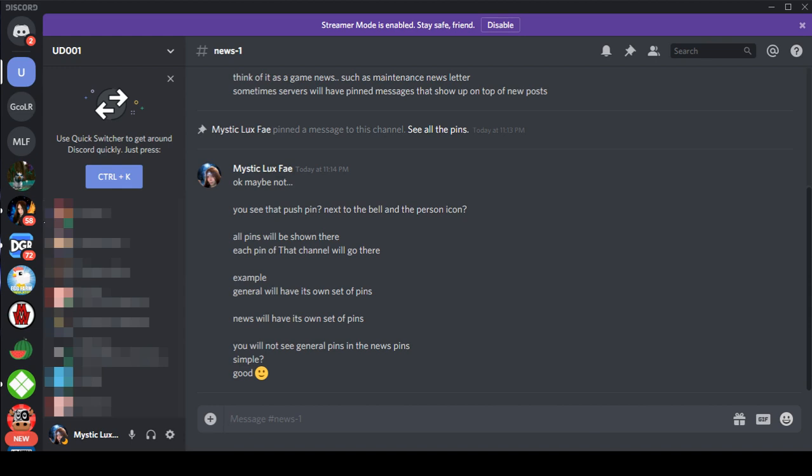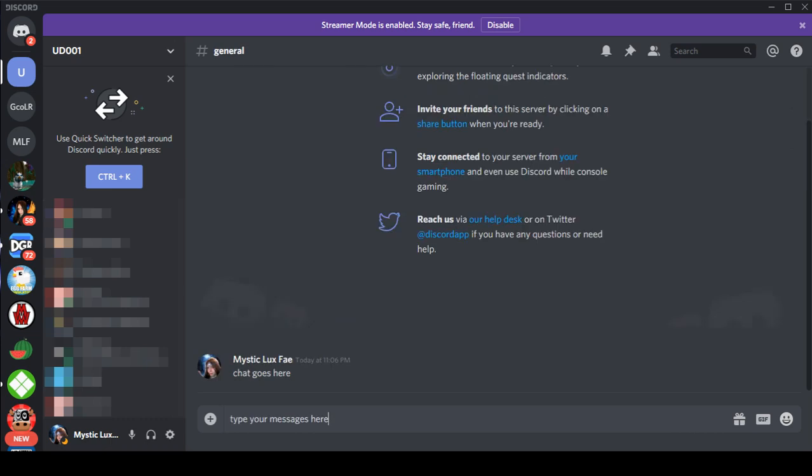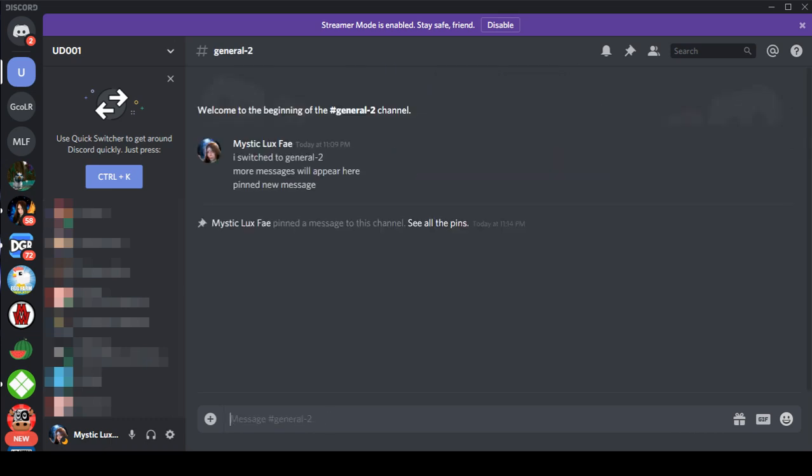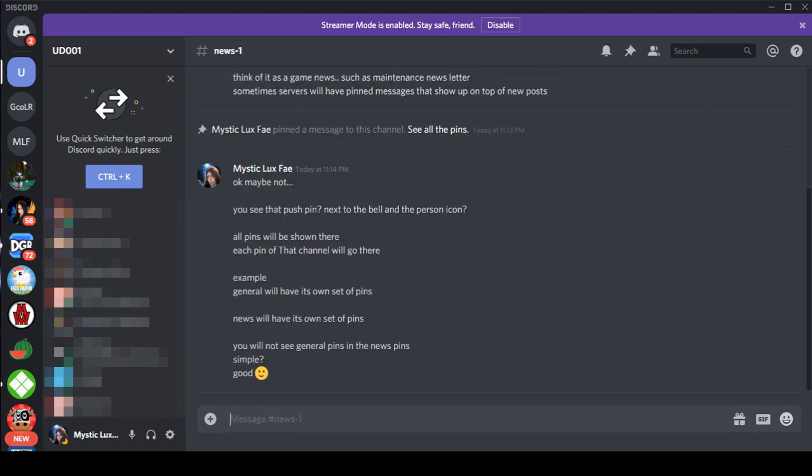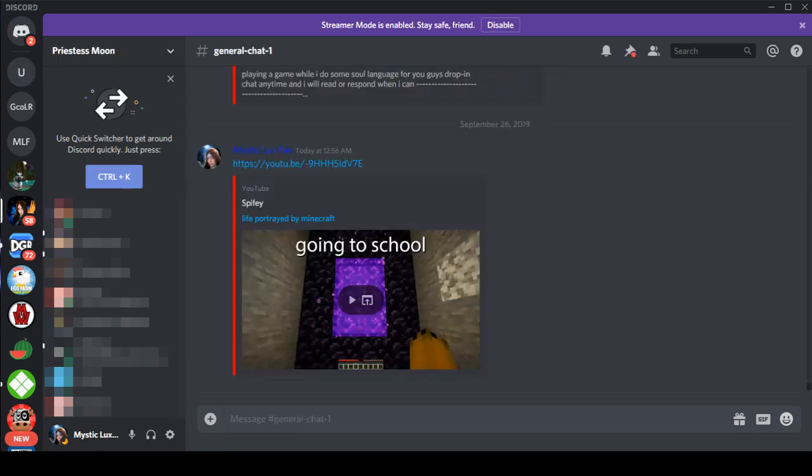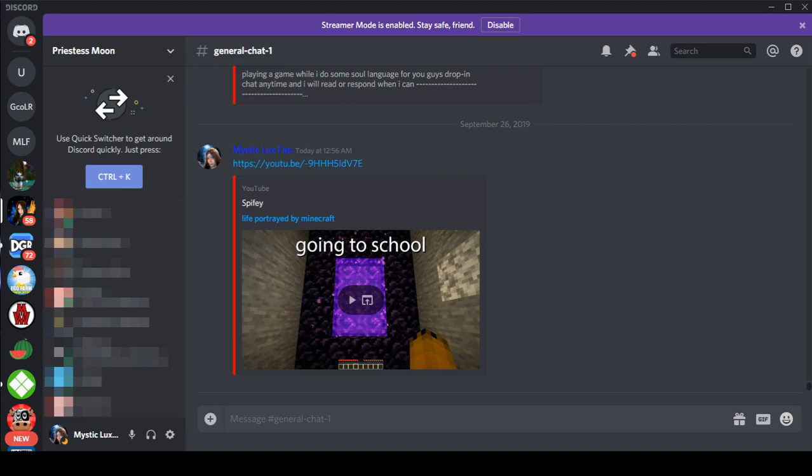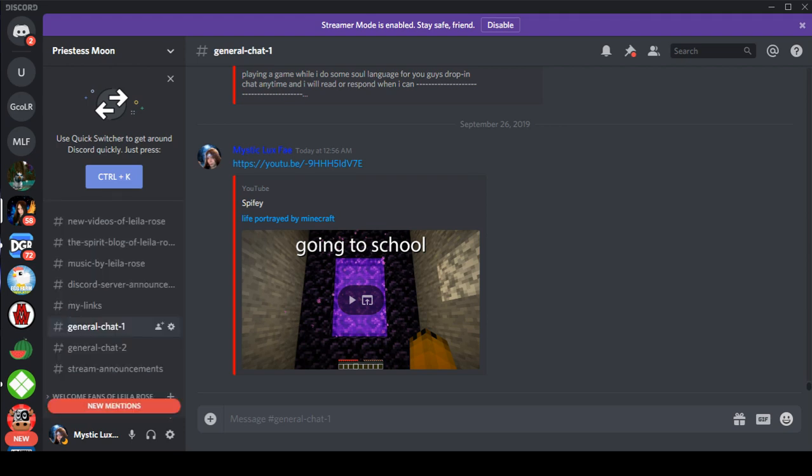Like if you have your text channels, you can minimize what I'm doing. General, general, news, voice. Sometimes I see servers that do this. Now you can figure out what's going on.